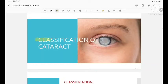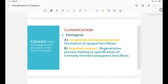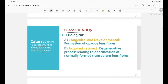Let's see about the classification of cataract. Cataract refers to the development of any opacity in the lens or its capsule. Based on the etiology, cataract can be classified into congenital and developmental cataract or acquired cataract.